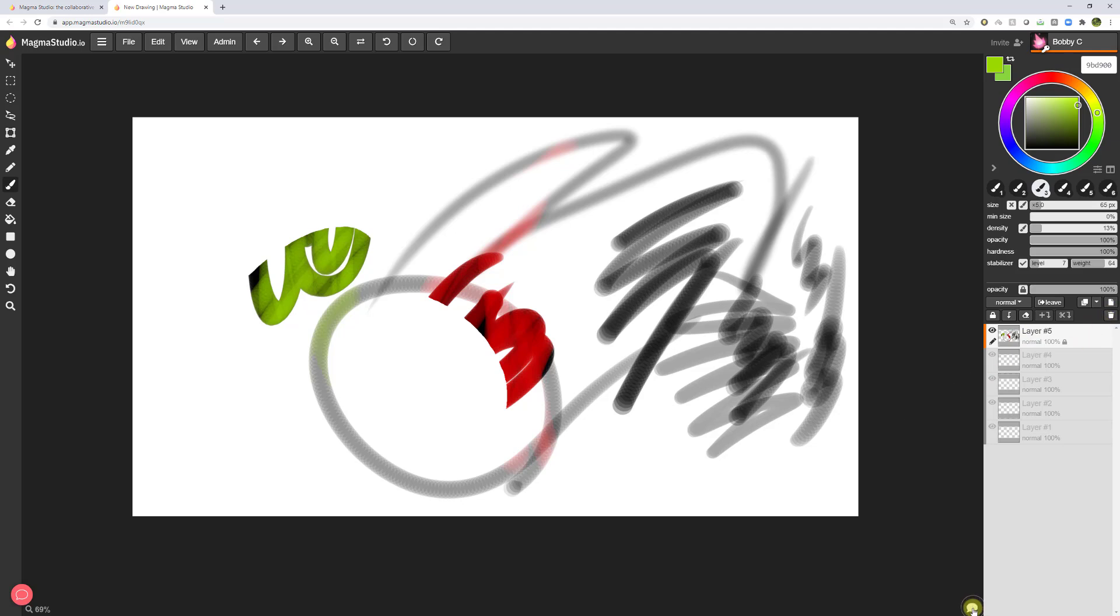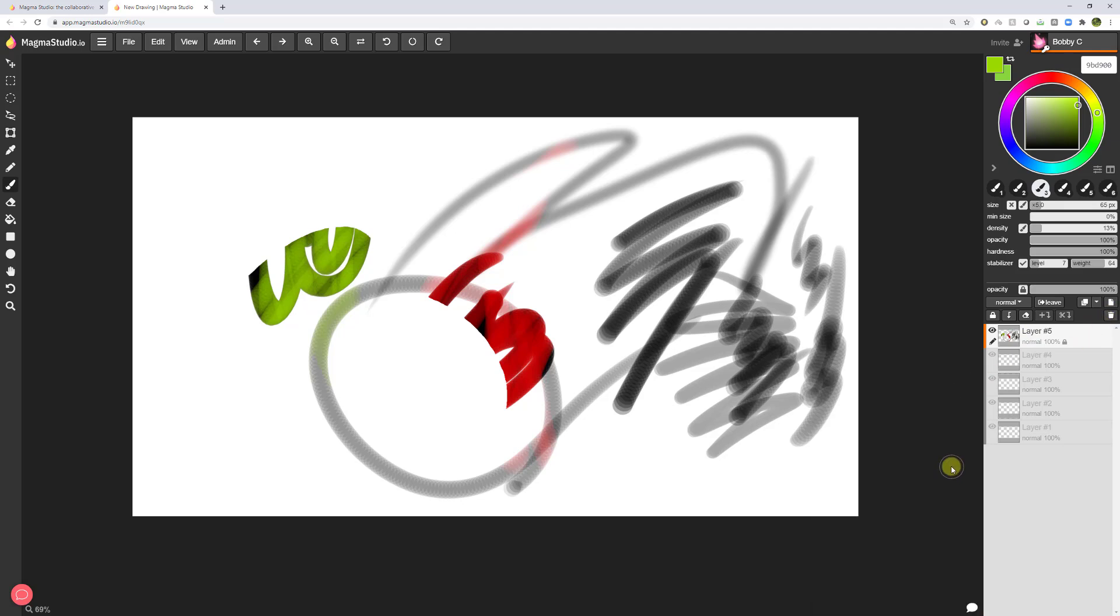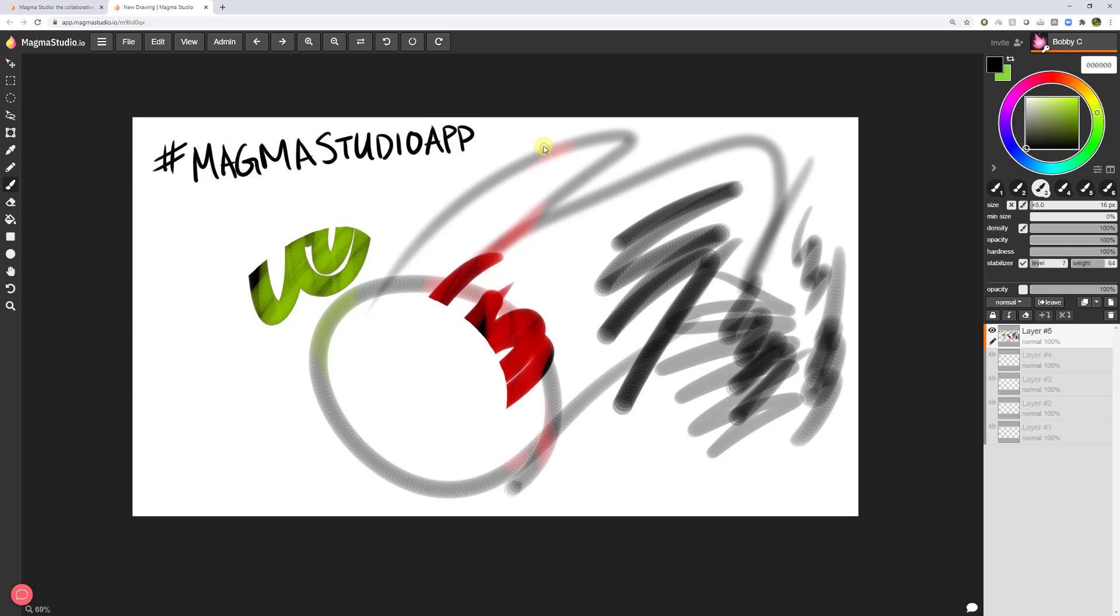Down here, we have a chat built in. And there you go. Now you should be all set. Hashtag magma studio app. And we could all share our artwork together.